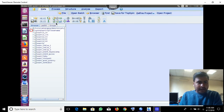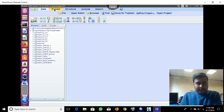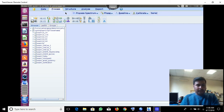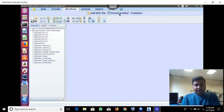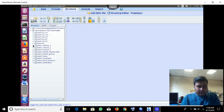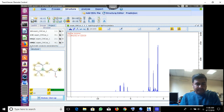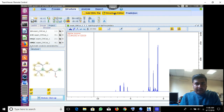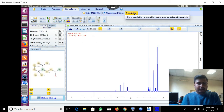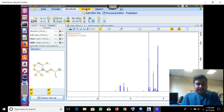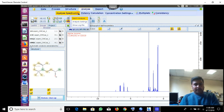So here you can process and see data. Here you will open the data and process it in the process list. Here under Structure you can add a mol file or edit the structure using the structure editor. I will open one spectra — so if I click Edit Structure you will get a window where you can edit the structure, and you can predict the structure also.